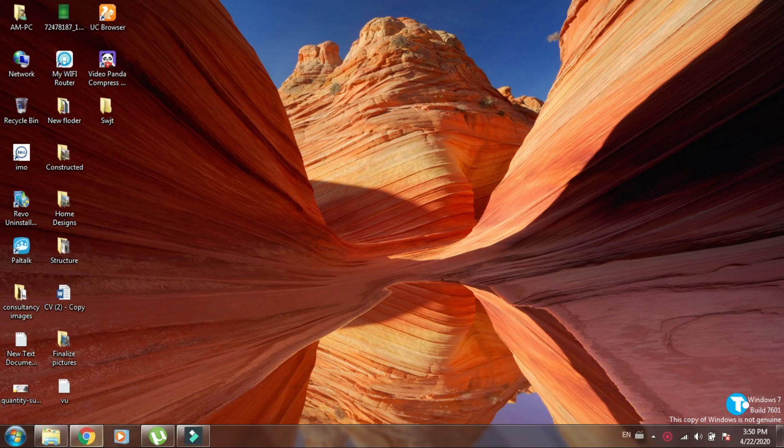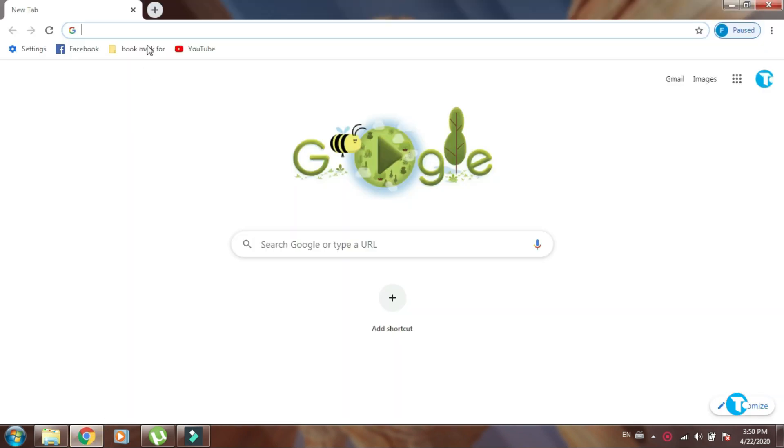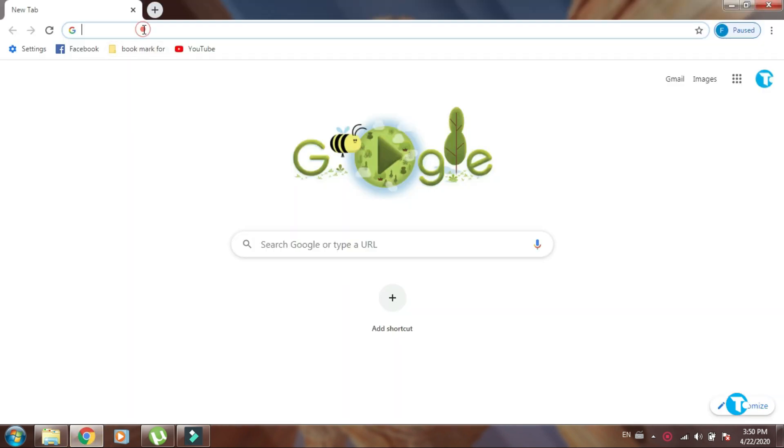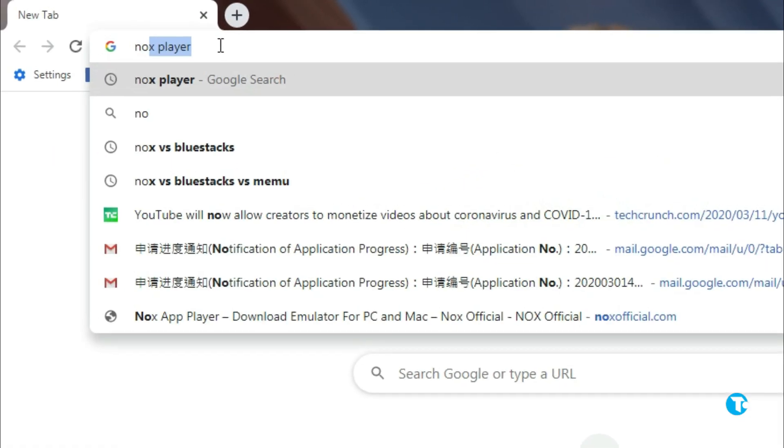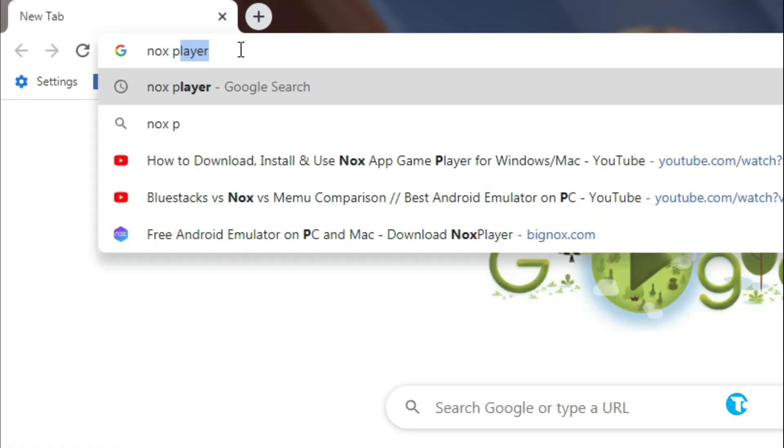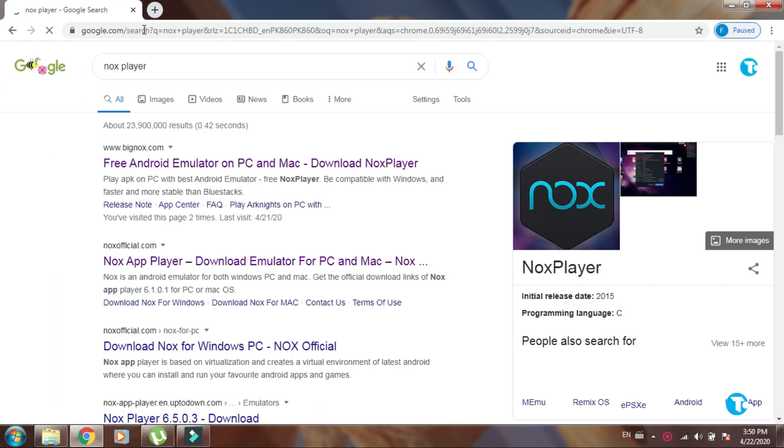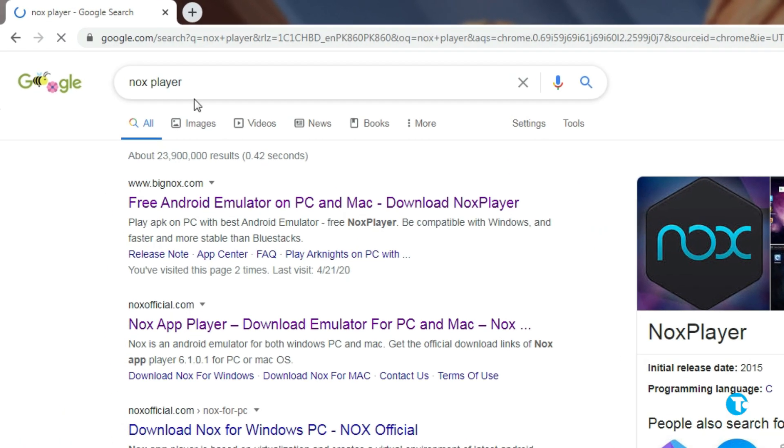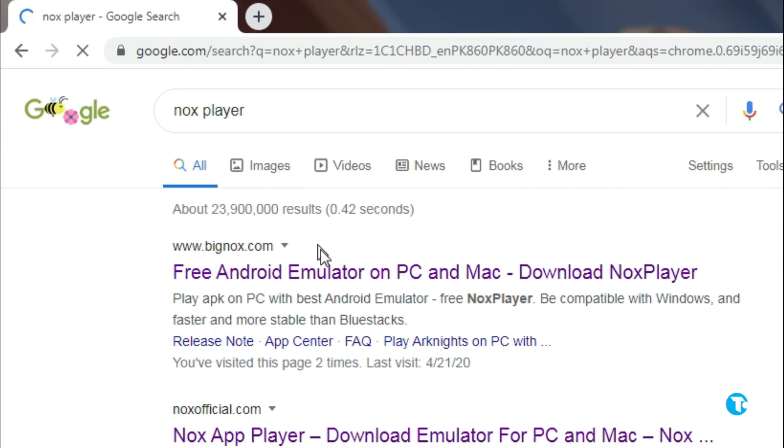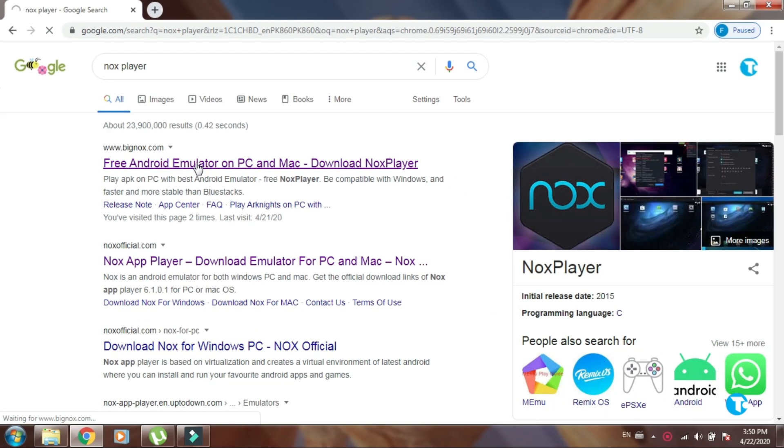First you need to go to Google Chrome, then in the search box type 'nox player', then press enter. Then click on this link. The link is also given in the description below.